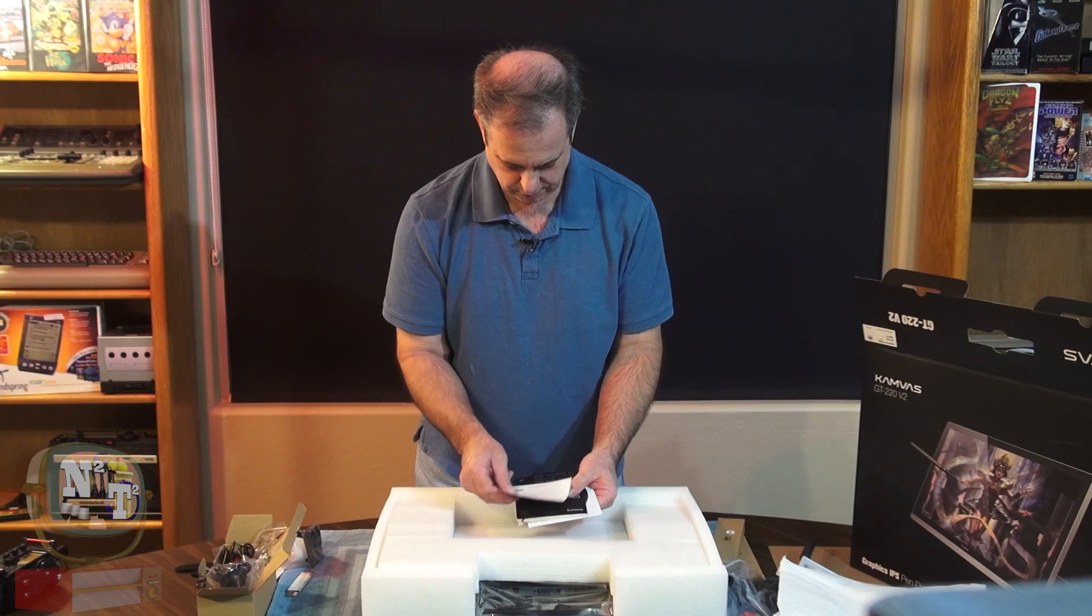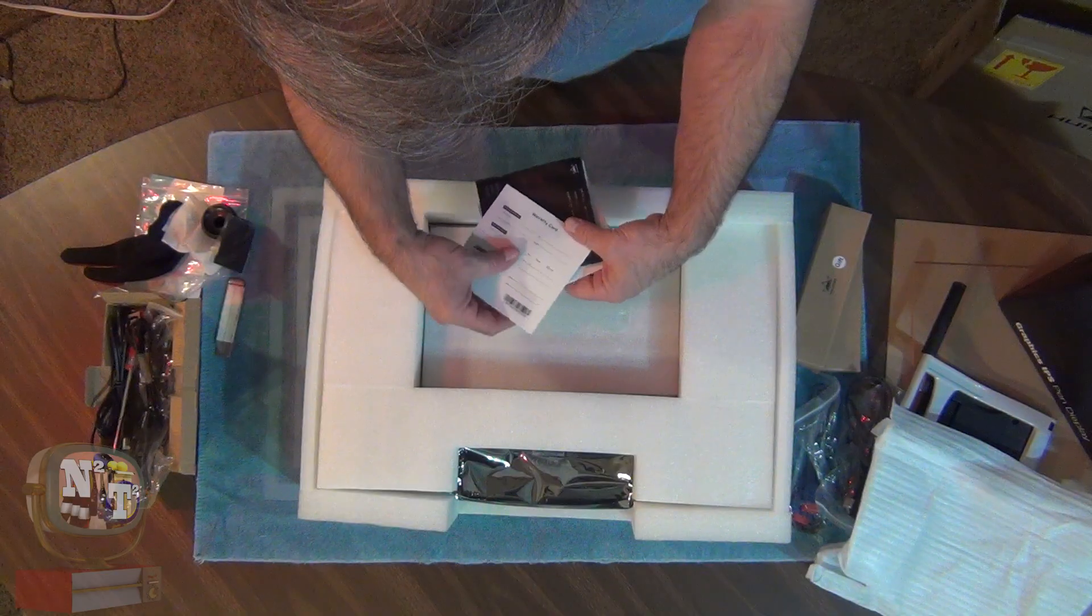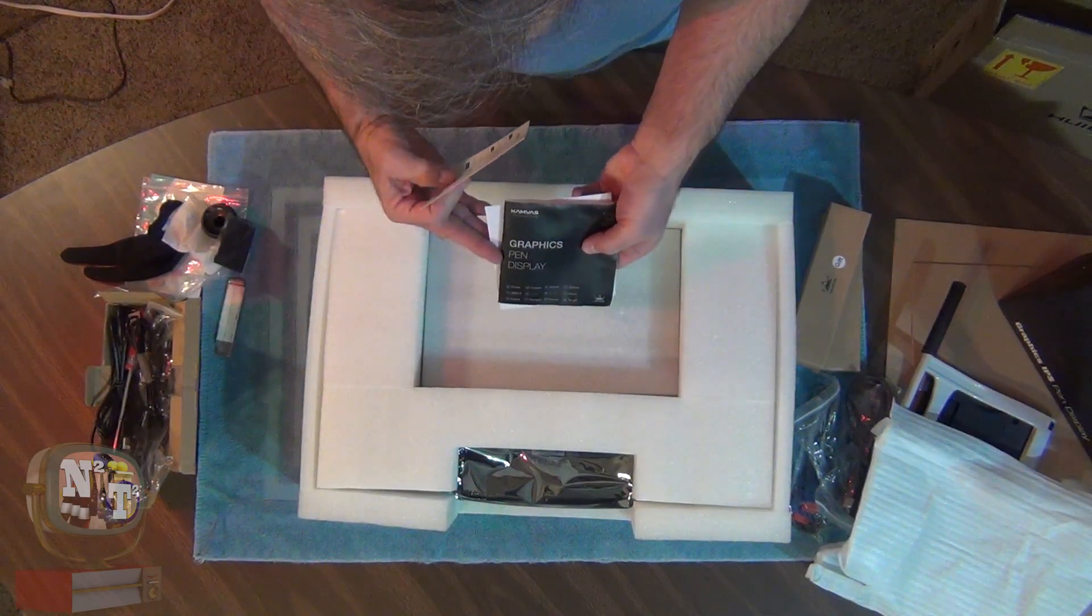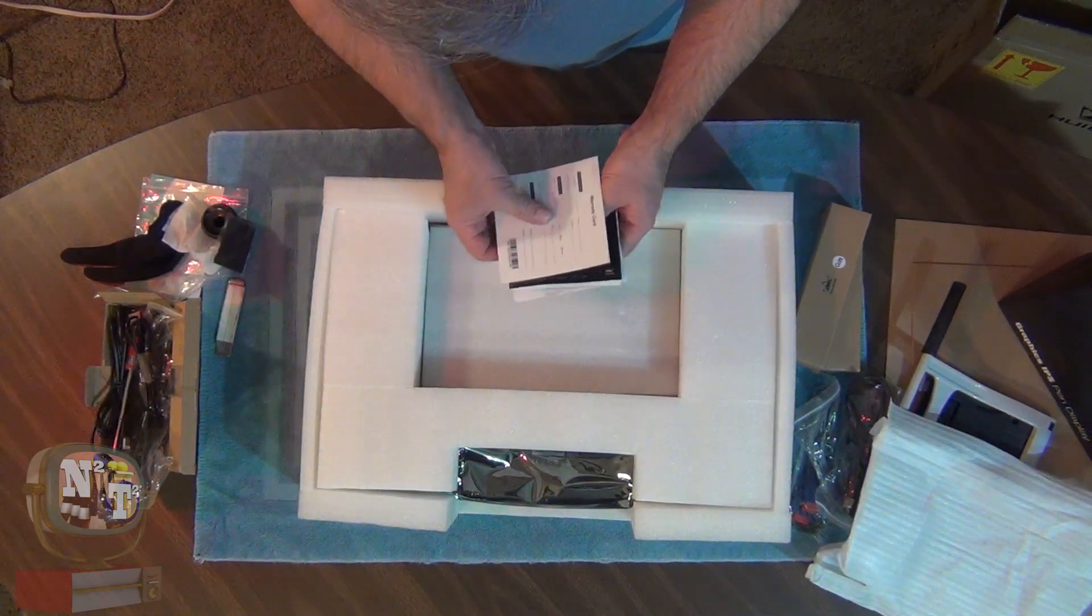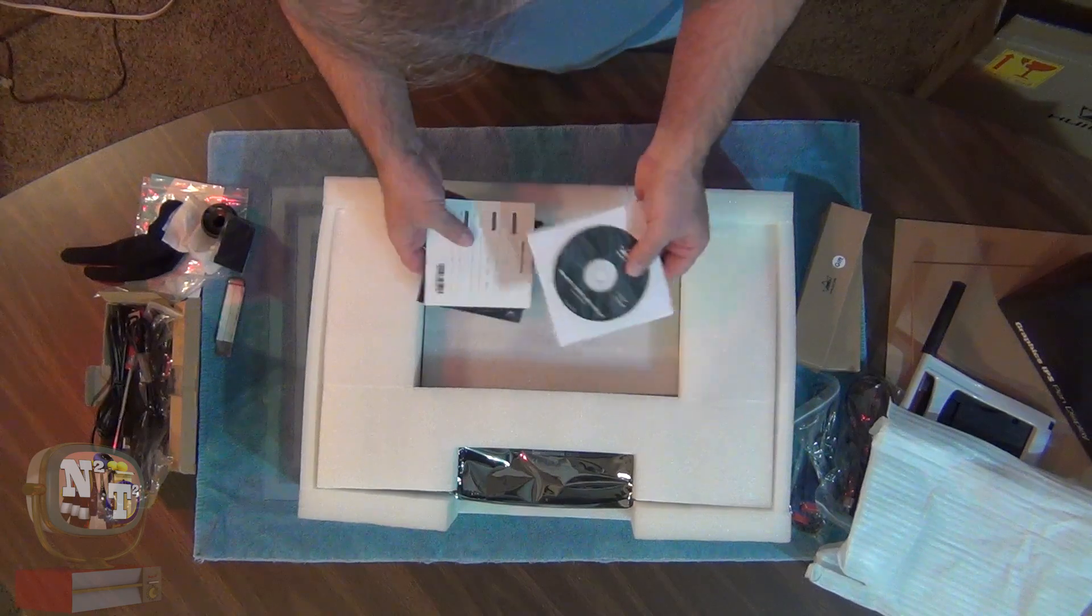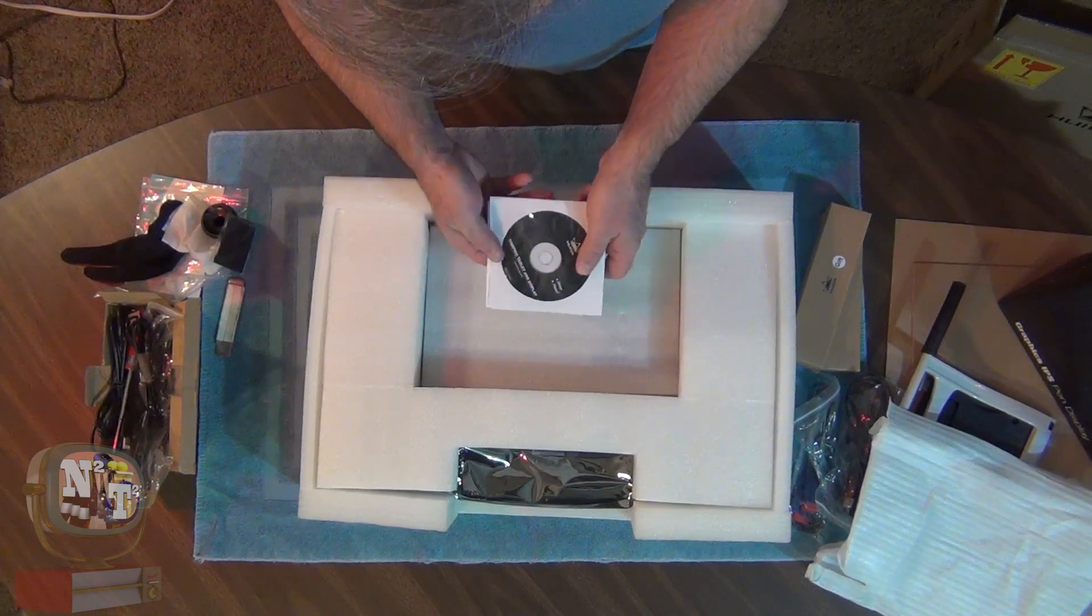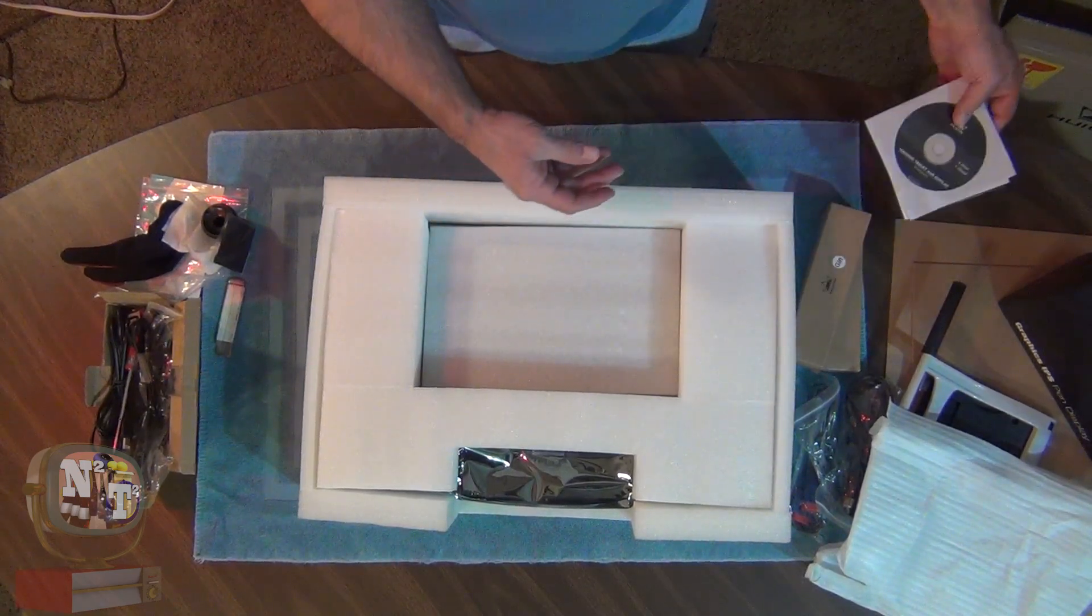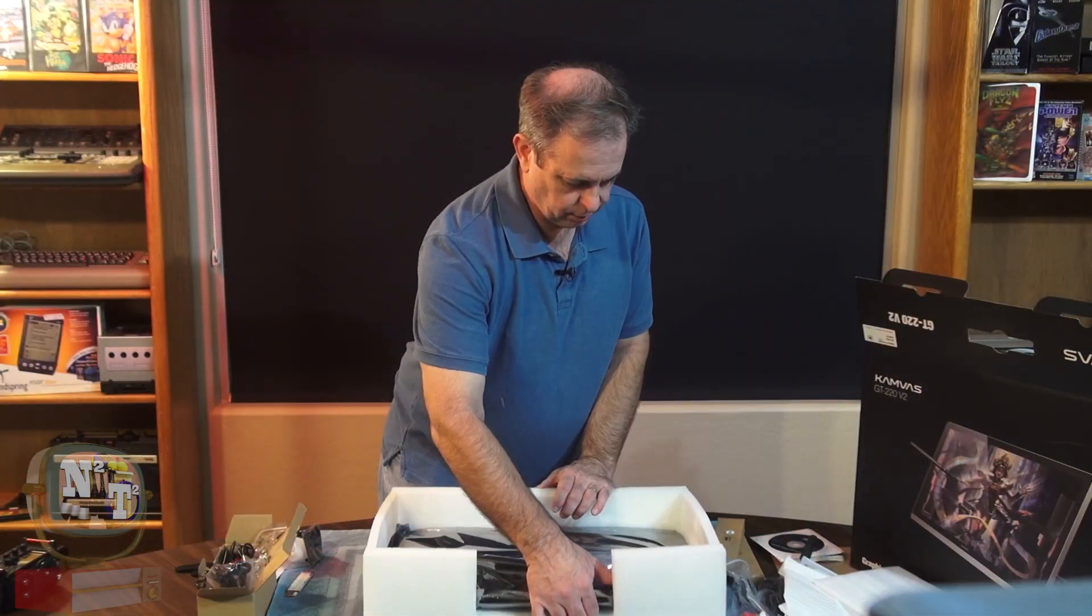Now we know what we need our screws for to be able to mount this on. We have our warranty card. Our graphics pen display manual. Our CD. Cool. And our monitor.